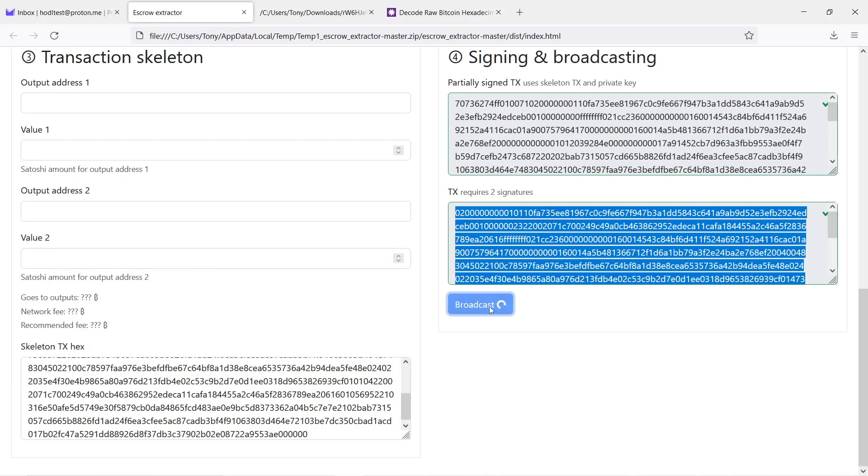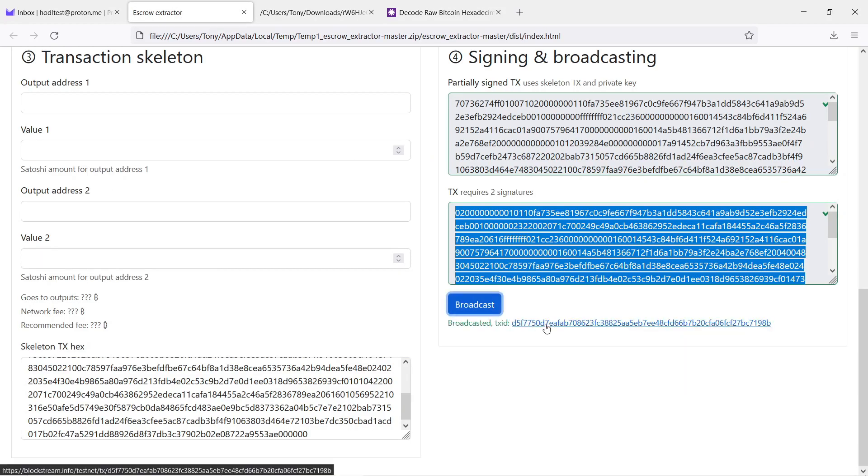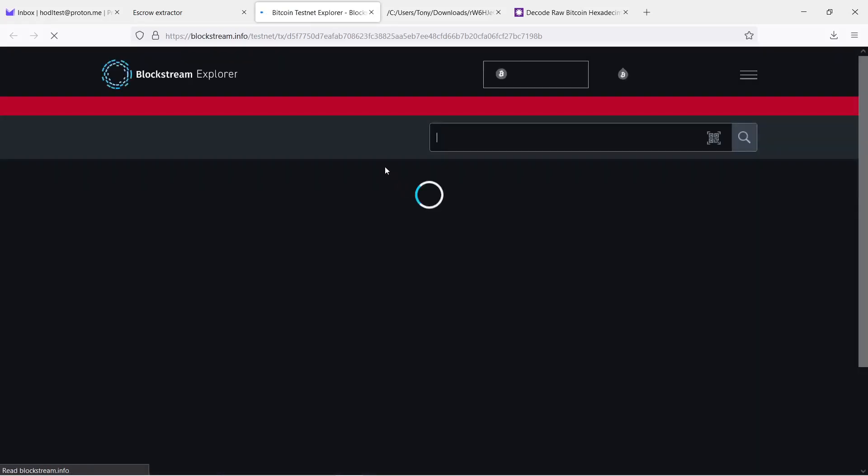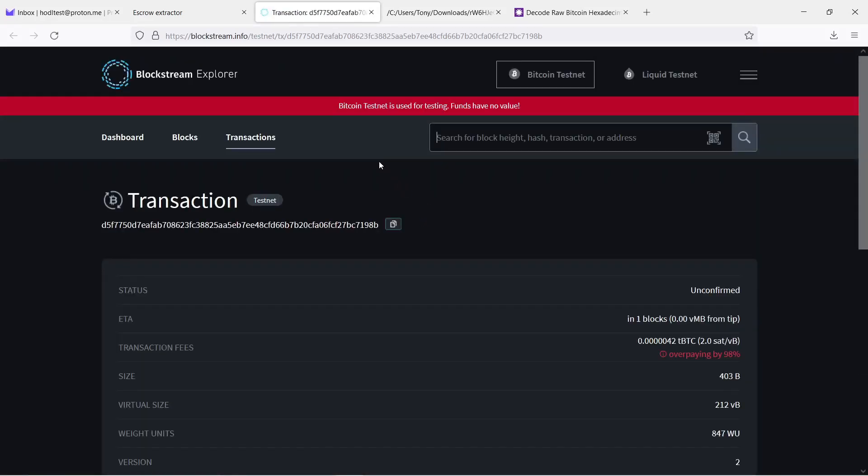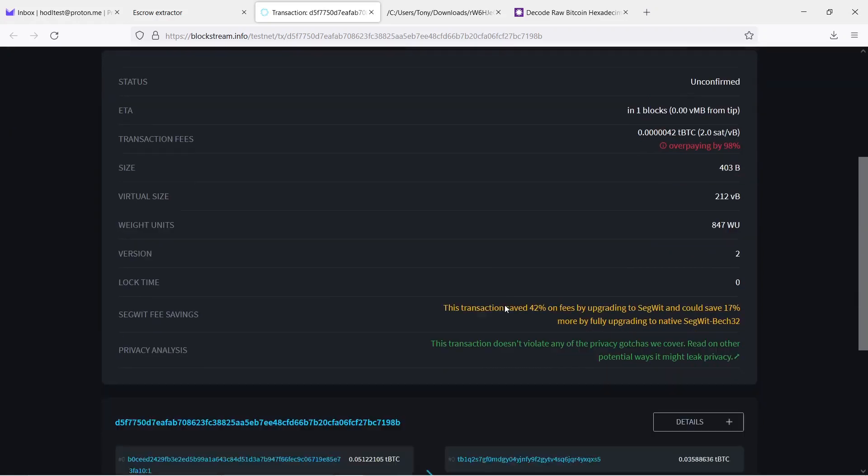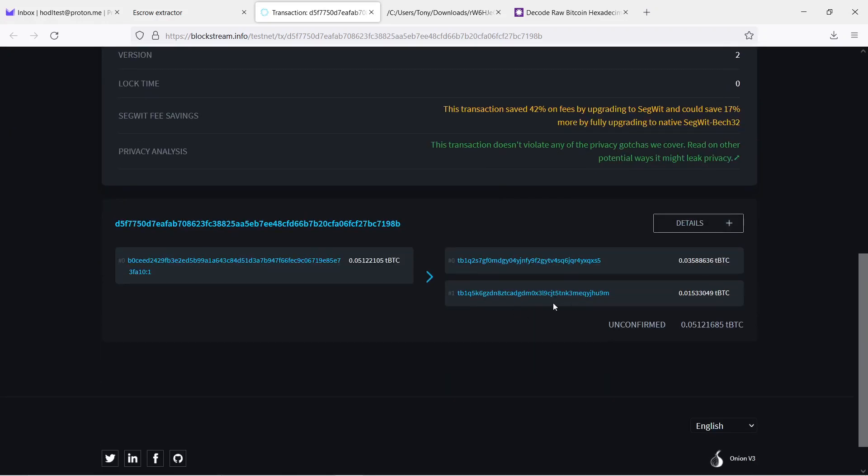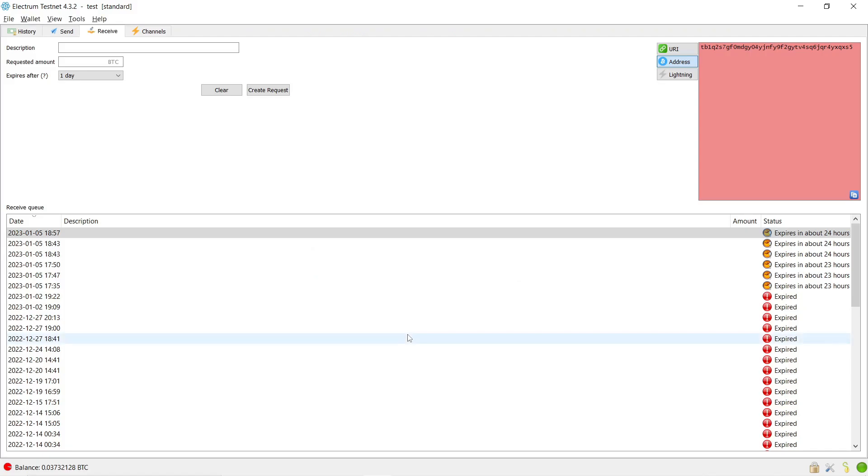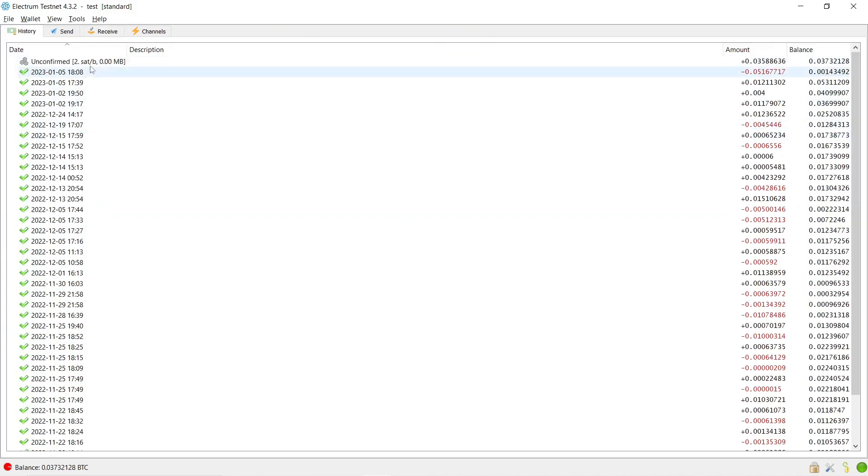And I'm going to broadcast transaction and you can already see that it is waiting in the mempool to be confirmed. So I can also check here, you can see the addresses where the bitcoin is going. Also in my wallet, unconfirmed transaction is already visible.